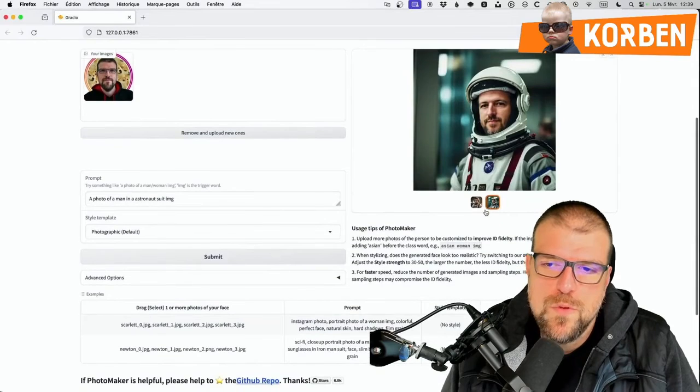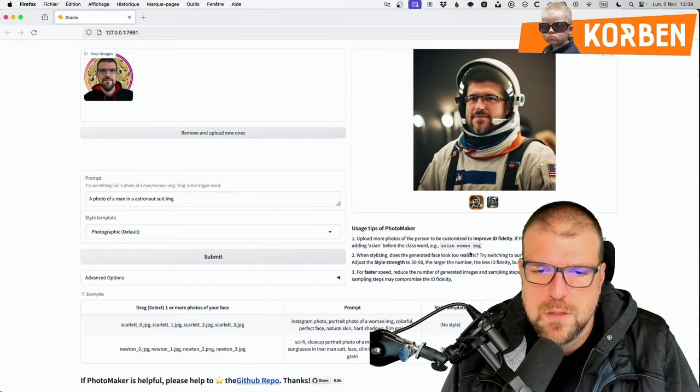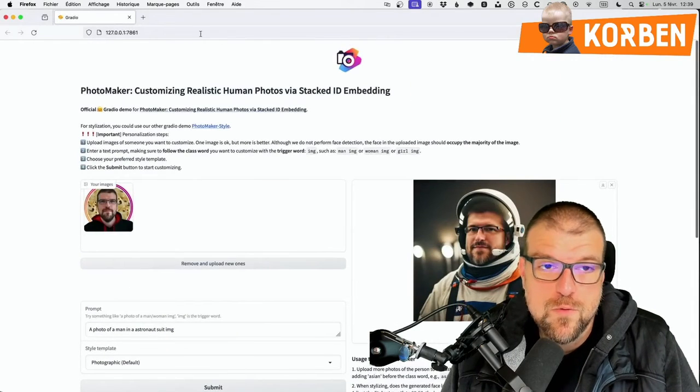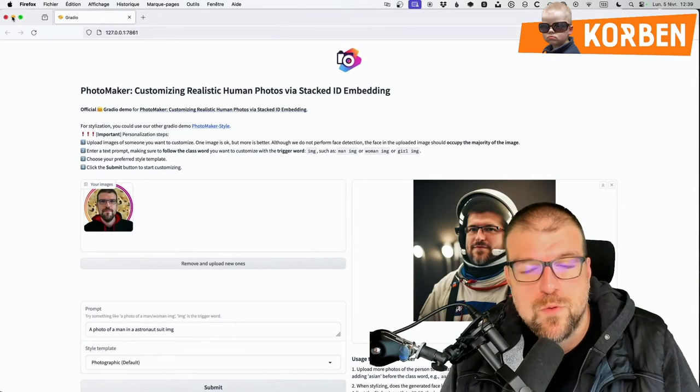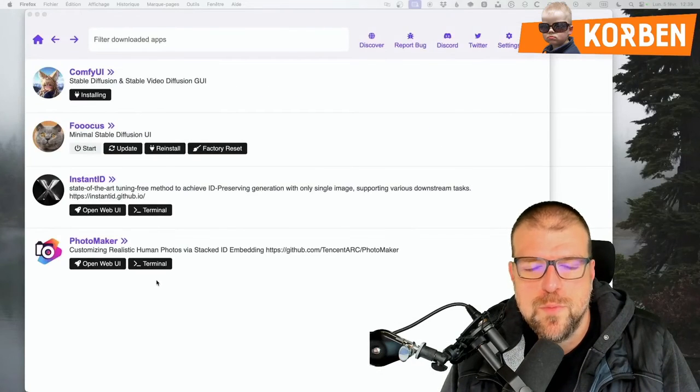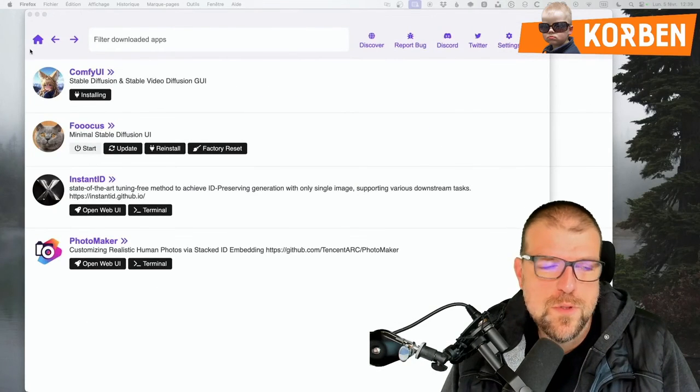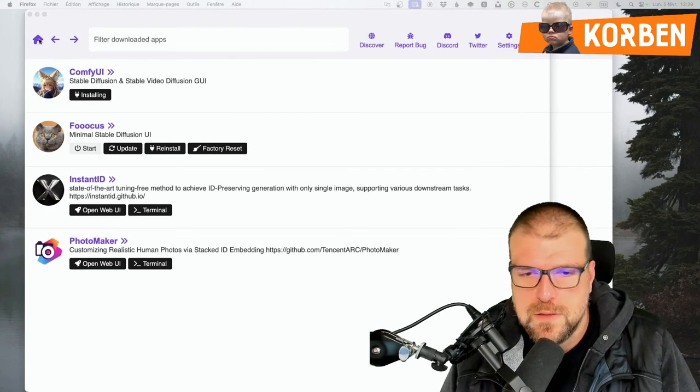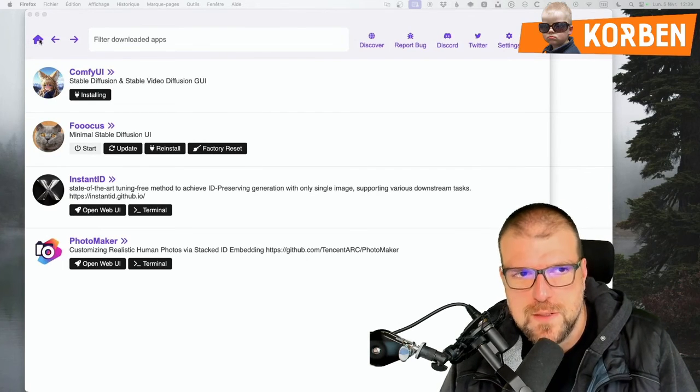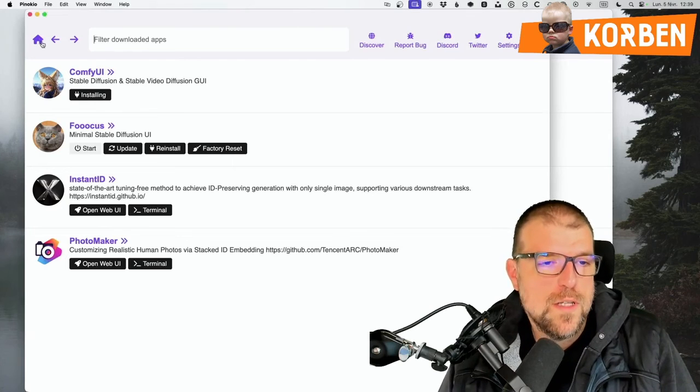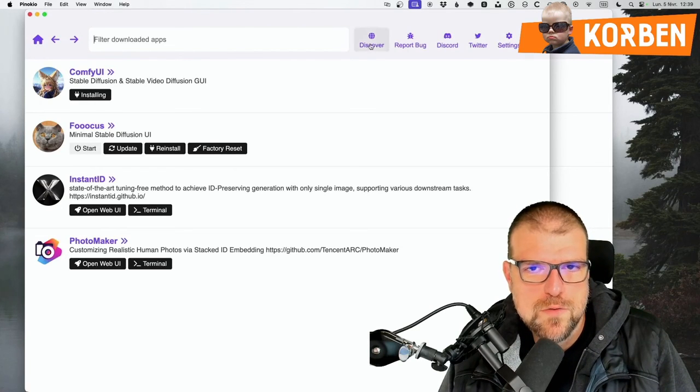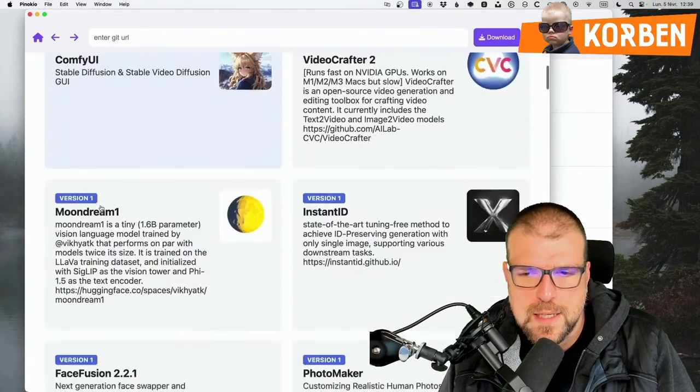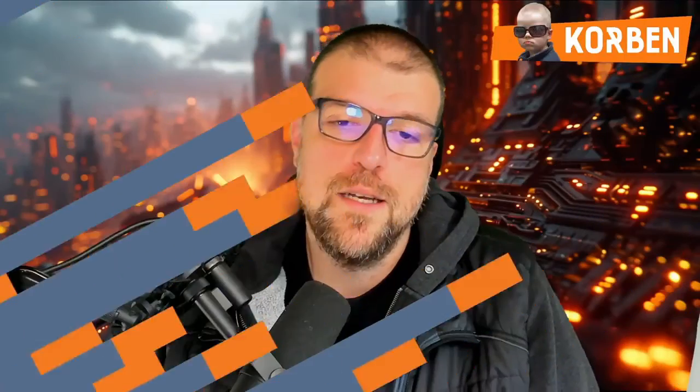But hey, for a start it is not bad at all I think, so we are still on something quite nice I think. And all this, it runs locally thanks to Pinocchio, so obviously the goal for me here is not to give you a complete overview of all the tools available on Pinocchio. You install the ones you want, you test, maybe some won't work with your operating system, maybe some will work well. Here it's a little bit hit or miss, you can obviously create your own scripts or adapt existing scripts and there you go.